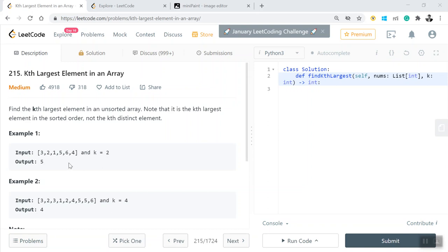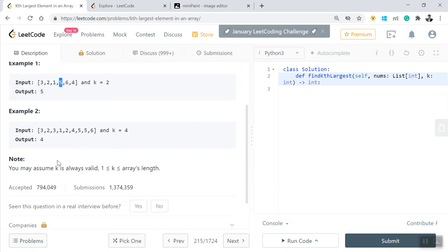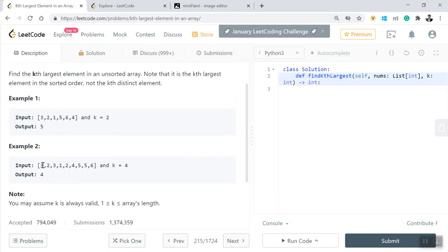A simple example: I have [3, 2, 1, 5, 6, 4] and k is 2 — I need to find the second largest element, which is 5. Another example has some duplicate values of 3s, but if you look at what is the largest element at the kth fourth position, that would be 4, because after that I have 3 more numbers which are greater than it.